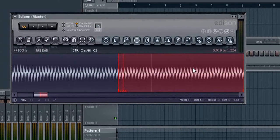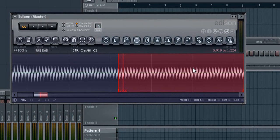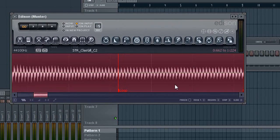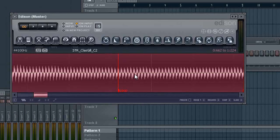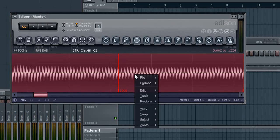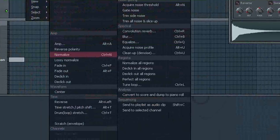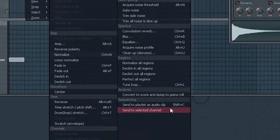Okay, that was kind of annoying, so excuse me for that. Now once we do that, hit Ctrl A to select the entire waveform. Right click, go back to Tools, and say Send to Selected Channel.